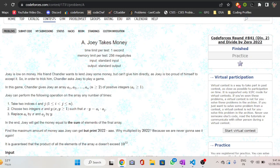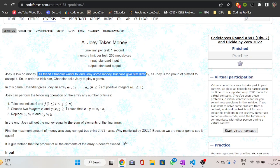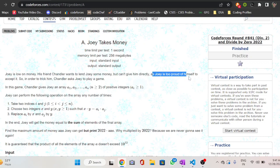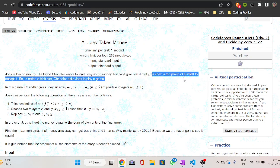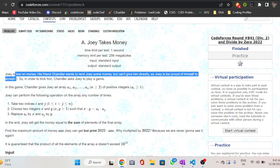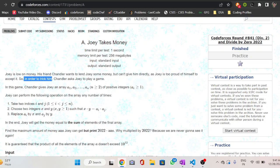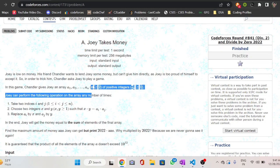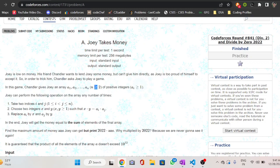The problem states that Joe is low on money and his friend wants to lend him some money but can't give it directly, as Joe is too proud to accept it. So to trick him, his friend asks Joe to play a game. His friend gives Joe an array; the size of the array will always be greater than or equal to 2, and the elements will always be greater than or equal to 1.